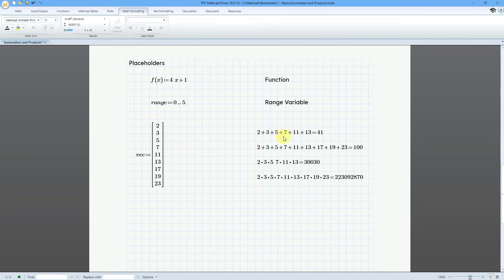I've done a couple of summations. For example, I've calculated the summation of the first six elements, which corresponds to the range variable 0 to 5. I've done the same thing for the product. And here's the entire vector — the summation and the product.